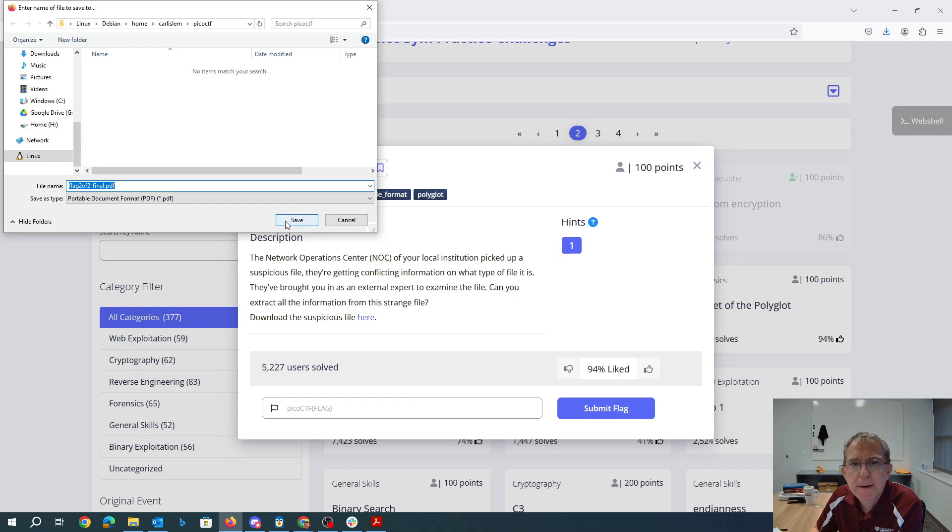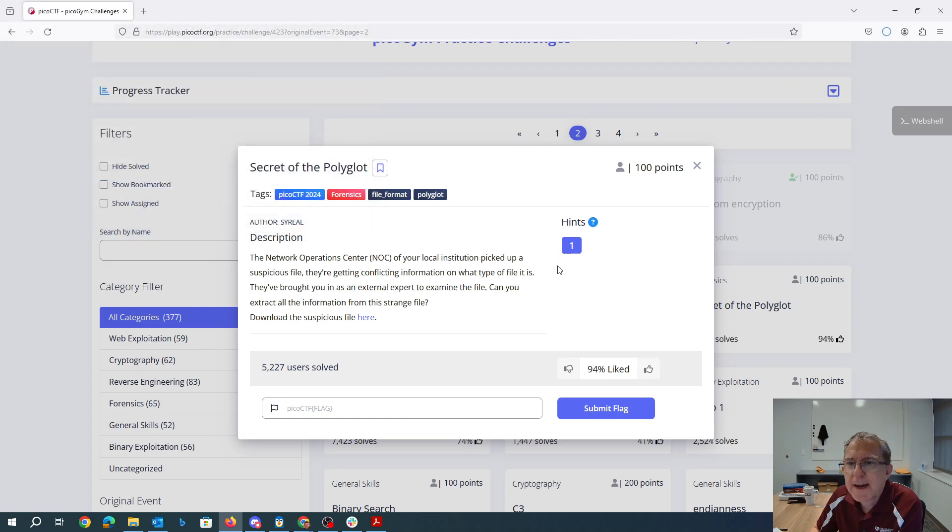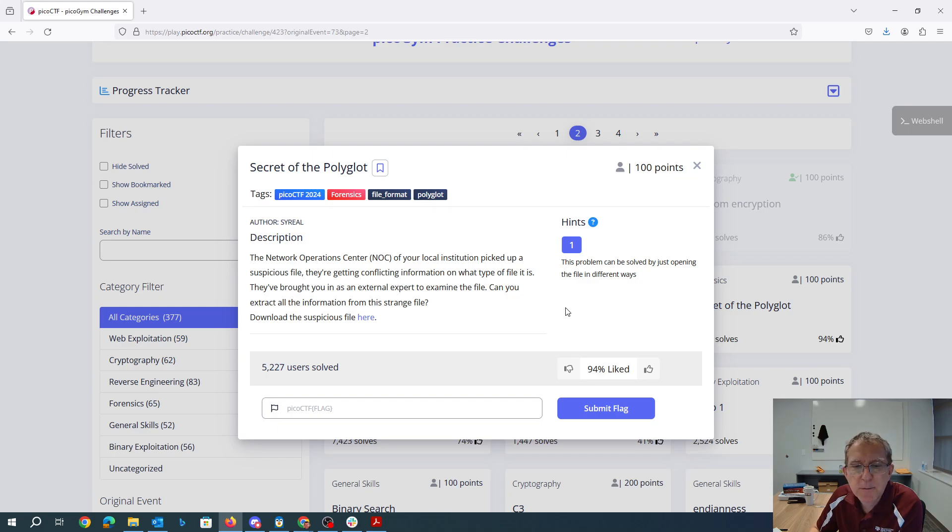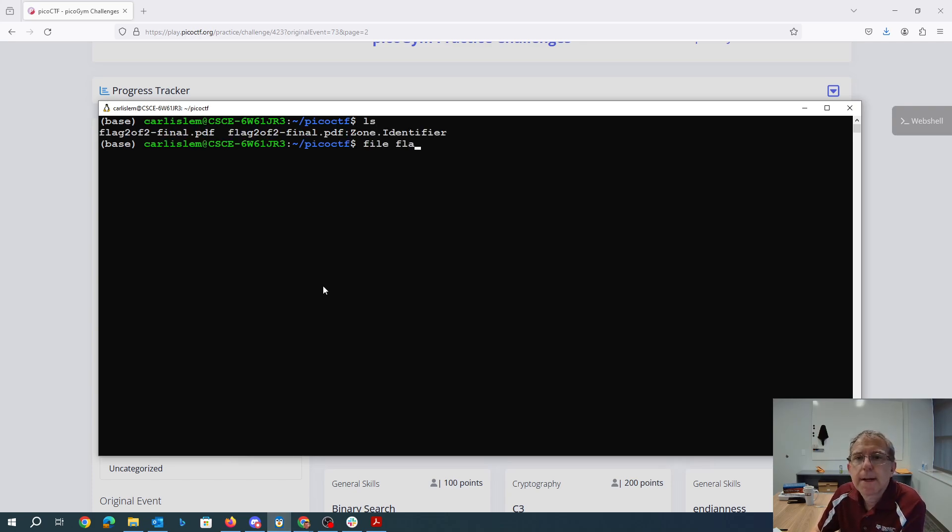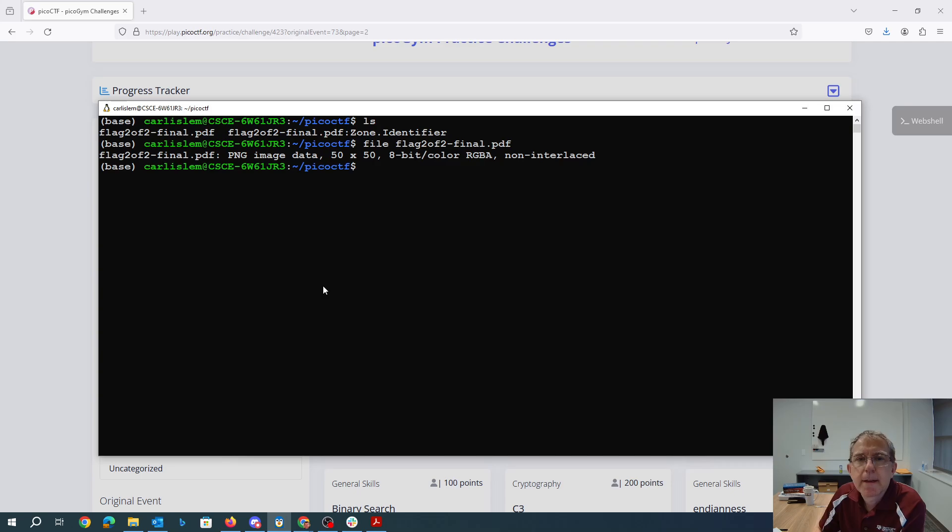So we'll go ahead and download that. This problem can be solved by just opening the file in different ways. So this says it's a PNG file which is strange because it ends in a PDF.